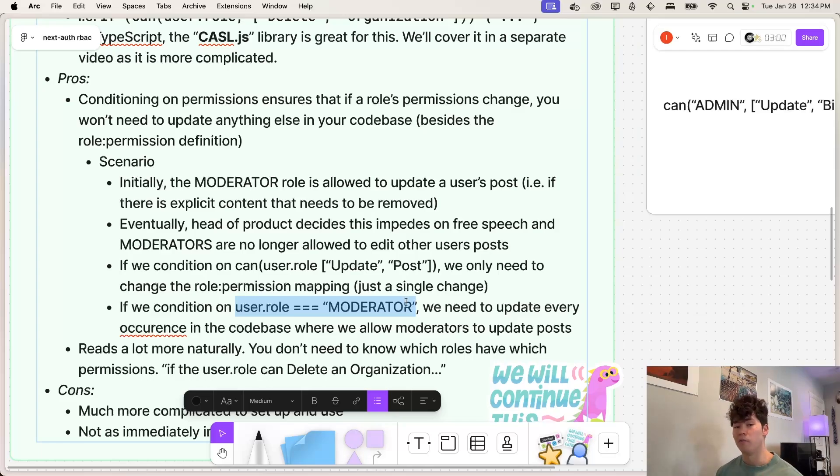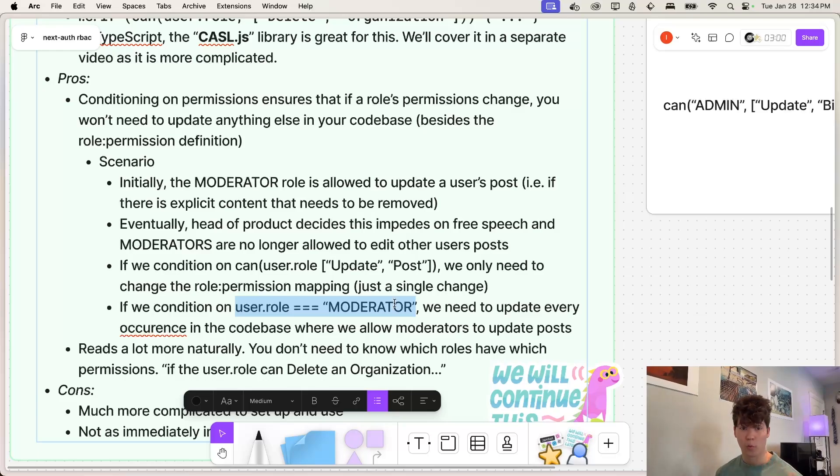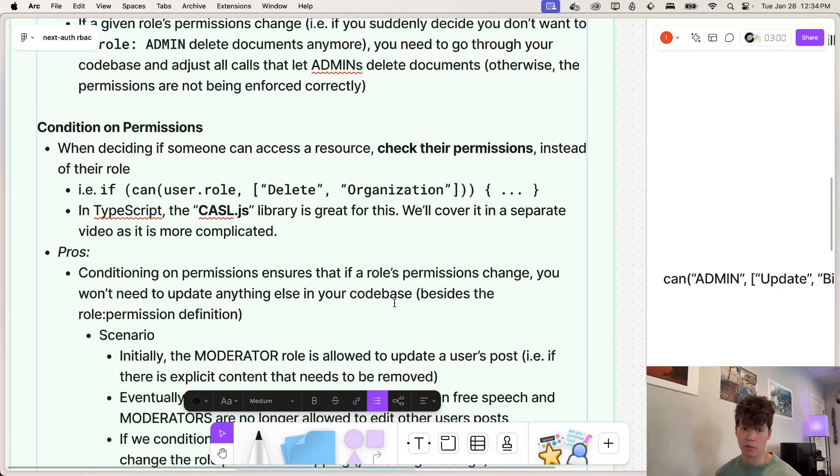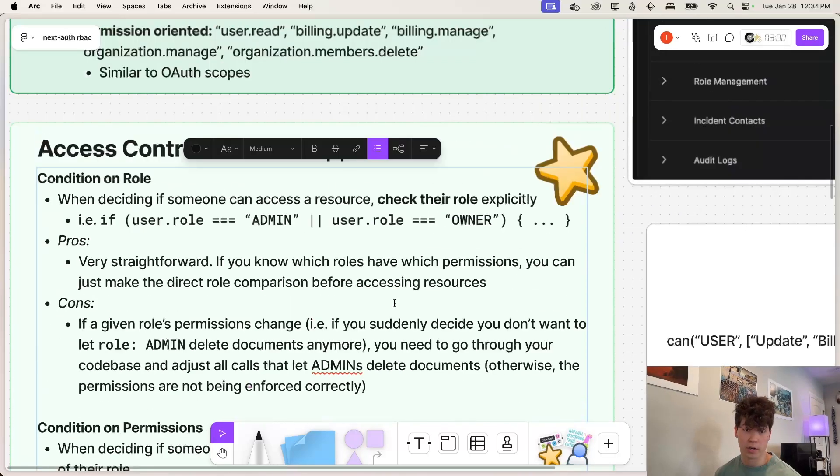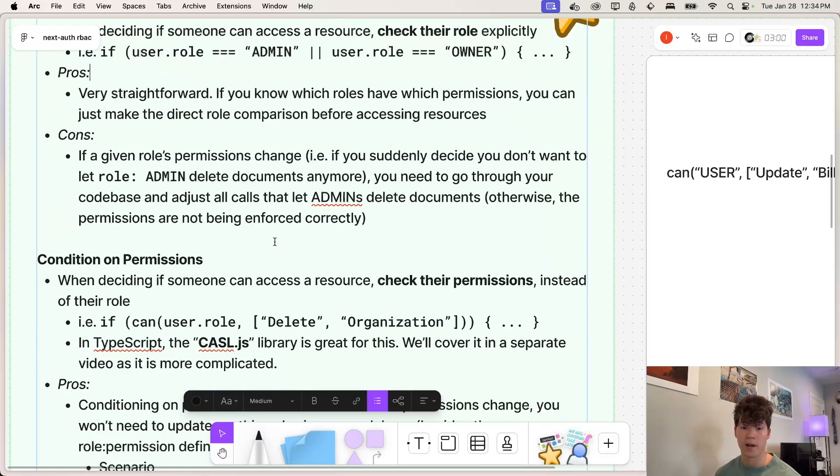However, conditioning on permissions is just a lot more complicated and requires way more setup. And most people are just going to go with this simple conditioning on role, which is perfectly fine.